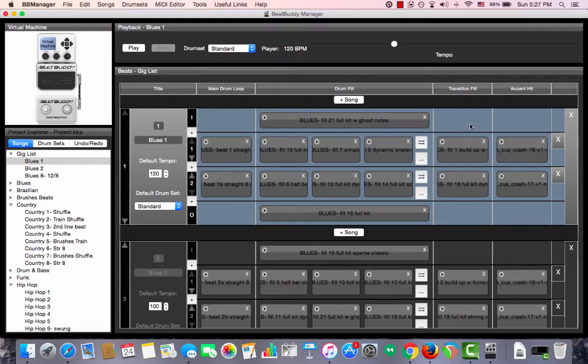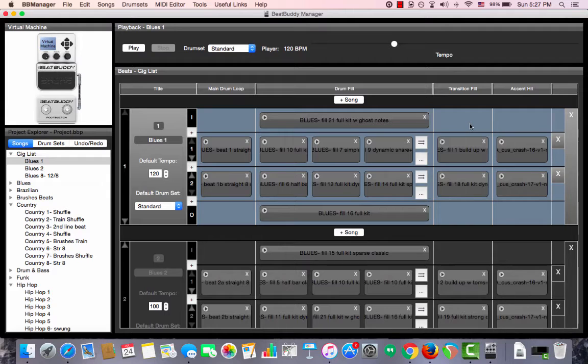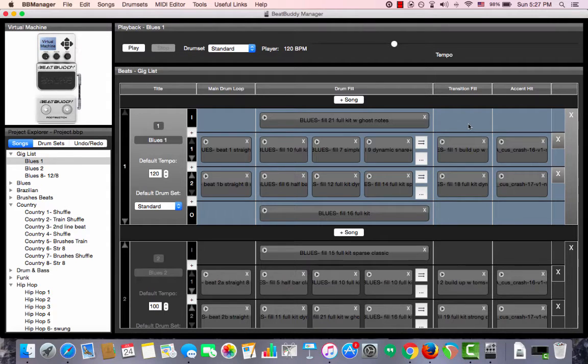You can also use the BeatBuddy manager to edit individual songs. For example, you can edit the default tempo as well as the default drum set that will play once the song is playing in the BeatBuddy.